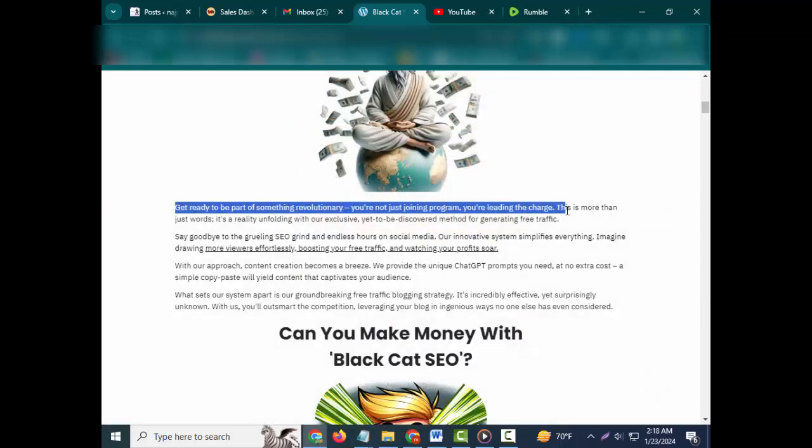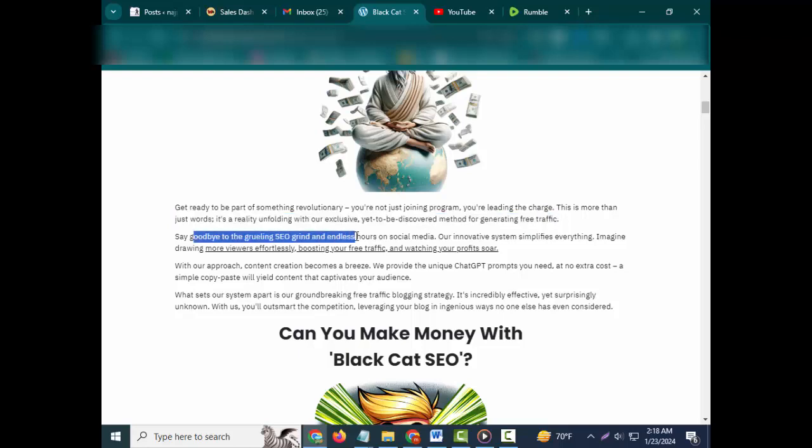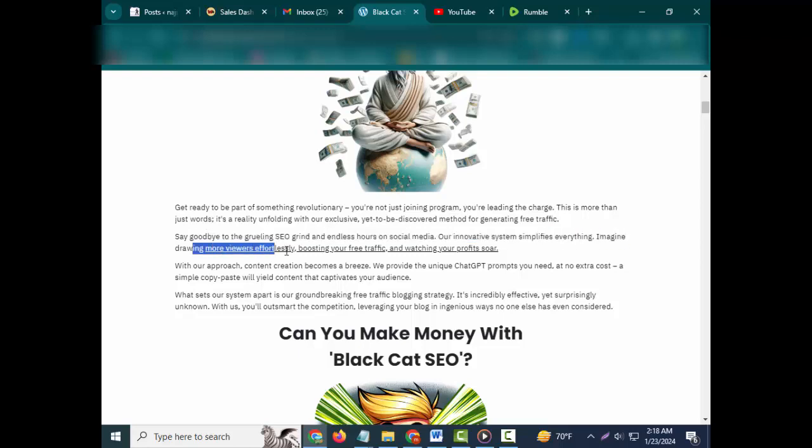Get ready to be part of something revolutionary. You're not just joining a program, you're leading the charge. This is more than just words - it's a reality unfolding with our exclusive, yet-to-be-discovered method for generating free traffic. Say goodbye to the grueling SEO grind and endless hours on social media. Our innovative system simplifies everything.